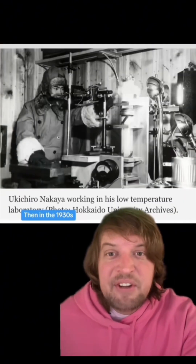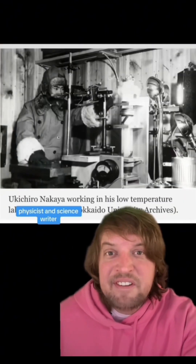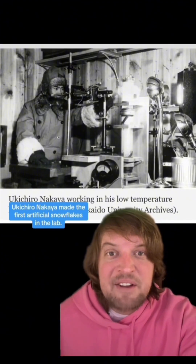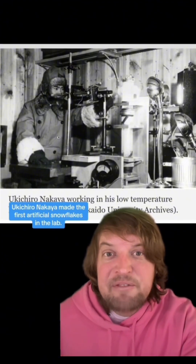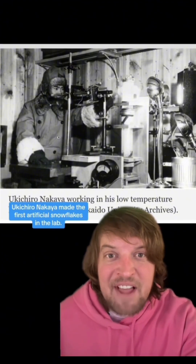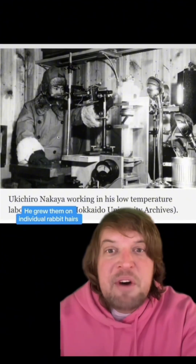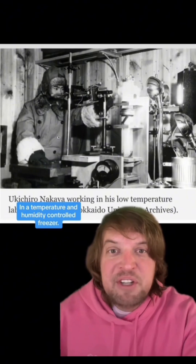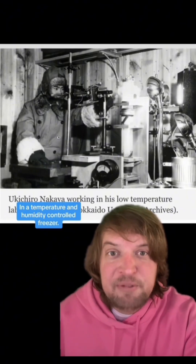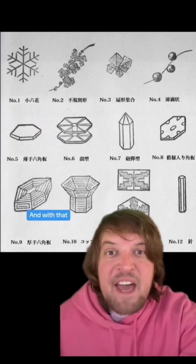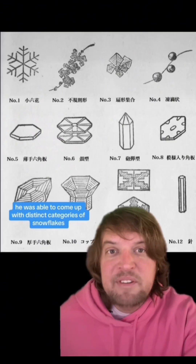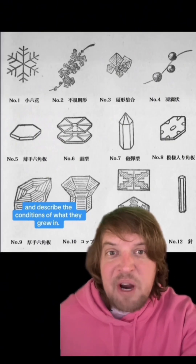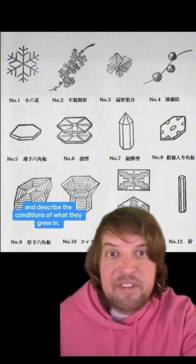Then in the 1930s, physicist and science writer Ukichiro Nakaya made the first artificial snowflakes in a lab. He grew them on individual rabbit hairs in a temperature and humidity controlled freezer, and with that he was able to come up with distinct categories of snowflakes and describe the conditions in which they grew.